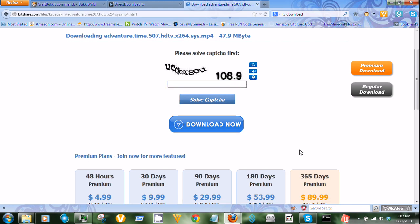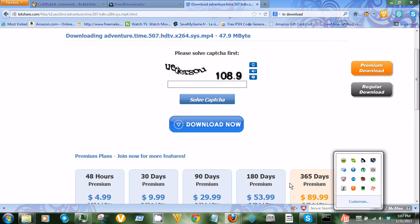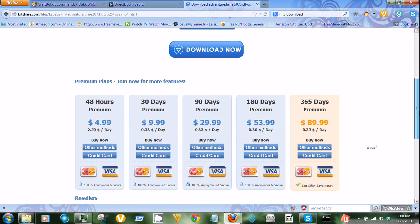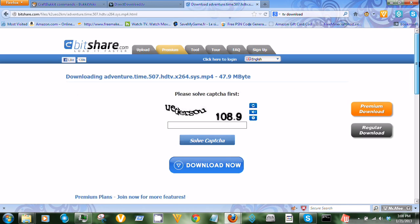Okay, guys this is a tutorial on how to download free TV show episodes as the video says.